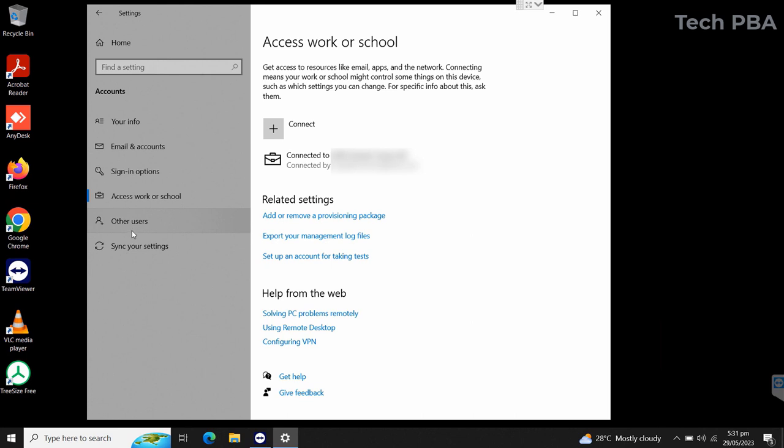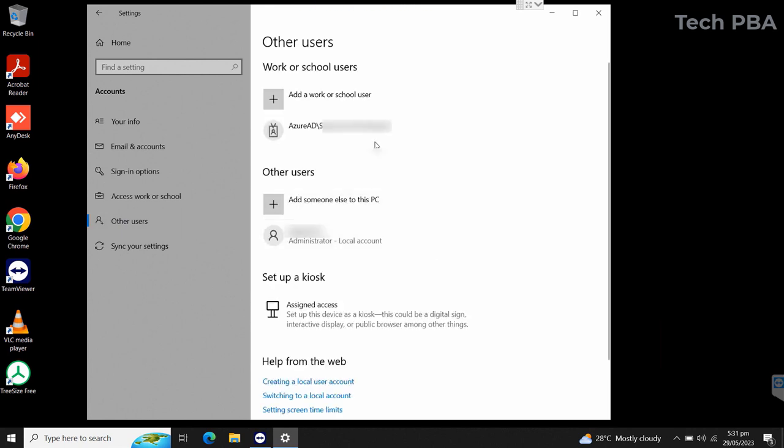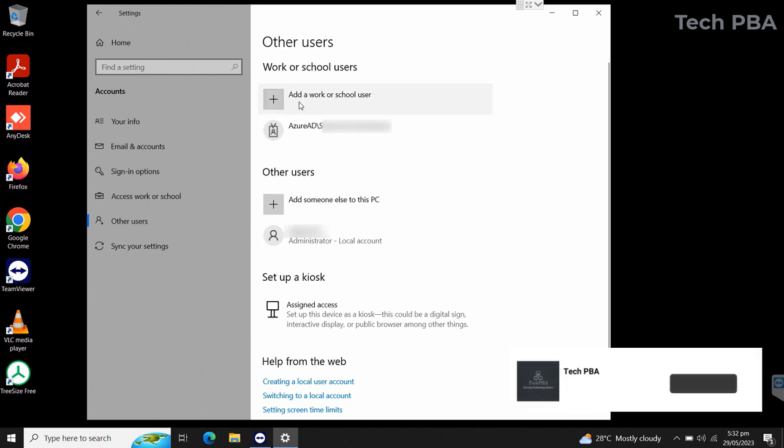Select the other users option, and then in the details area under work and school users, click the plus sign with the option add work or school user.